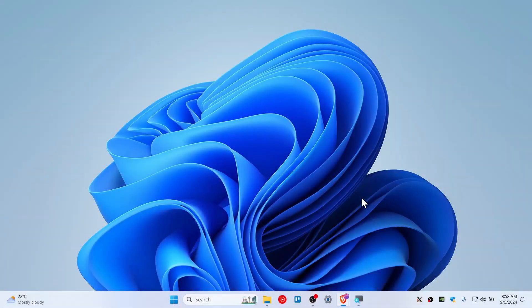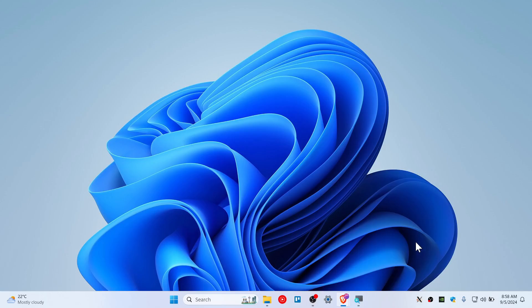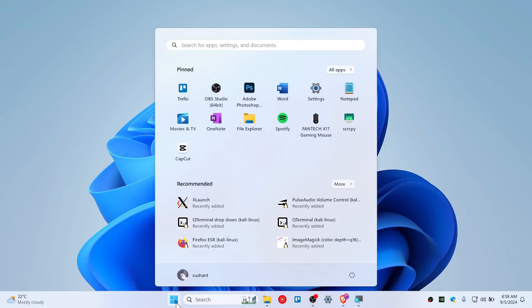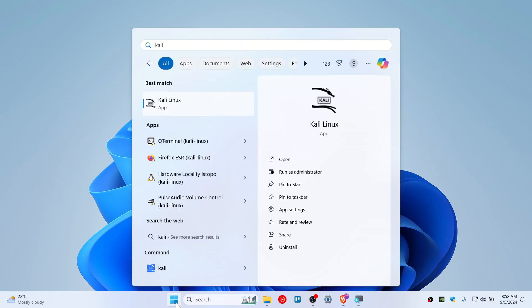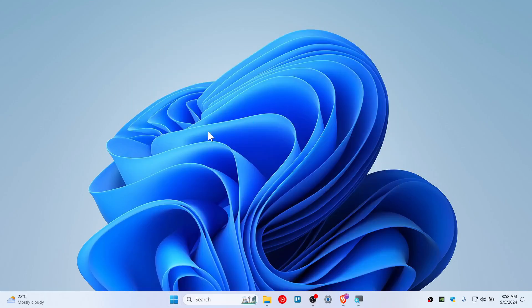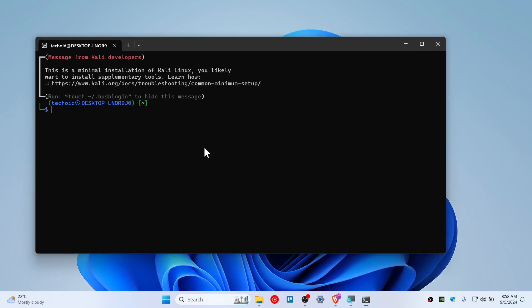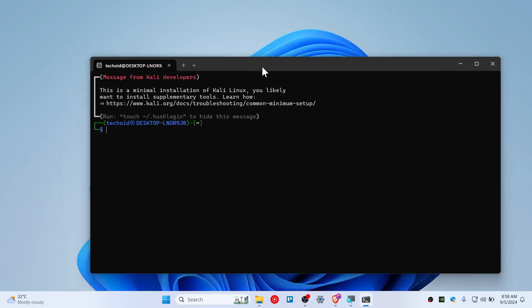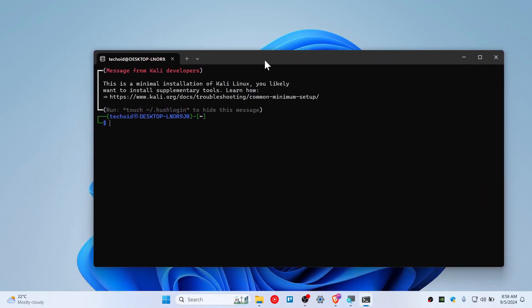Alright guys, let me show you how you can get the graphical user interface of your Kali Linux as you have installed on WSL2. First, open up the Kali Linux shell. Just type Kali Linux and open this up. You can see this is on shell right now.